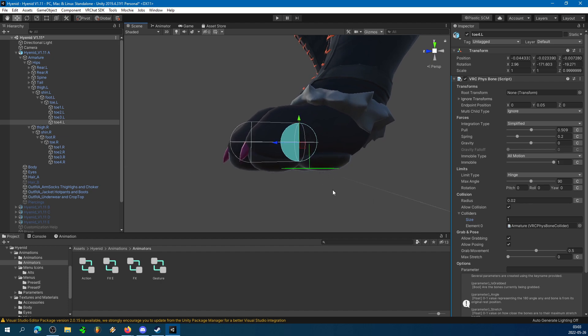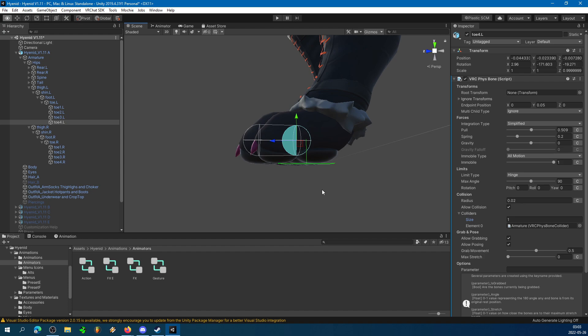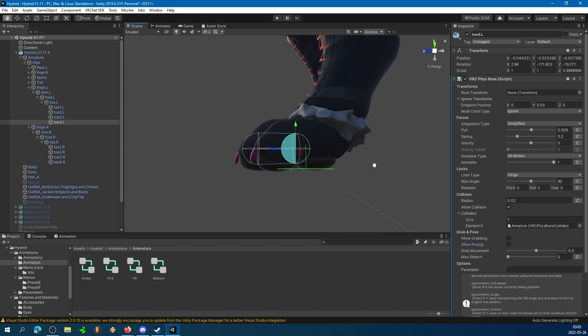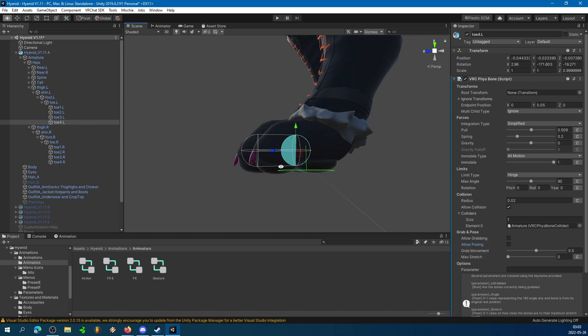Now, I'm going to uncheck Allow Grabbing and Posing, because I don't want people grabbing my toes. Maybe you're into that, I don't know.